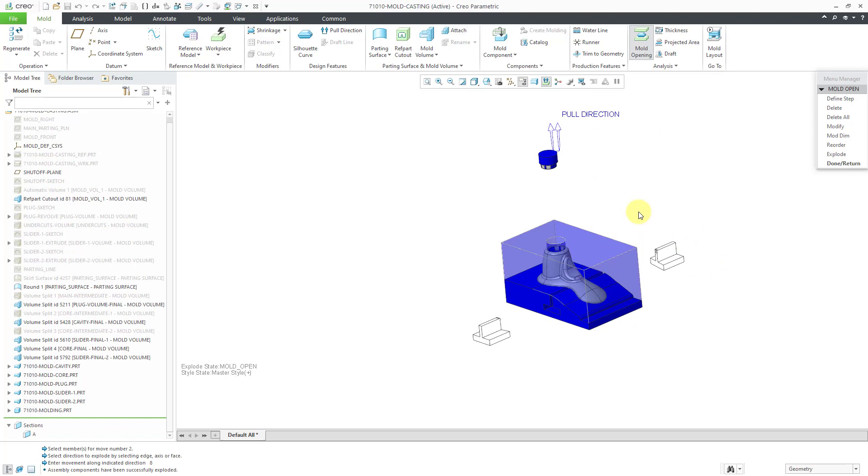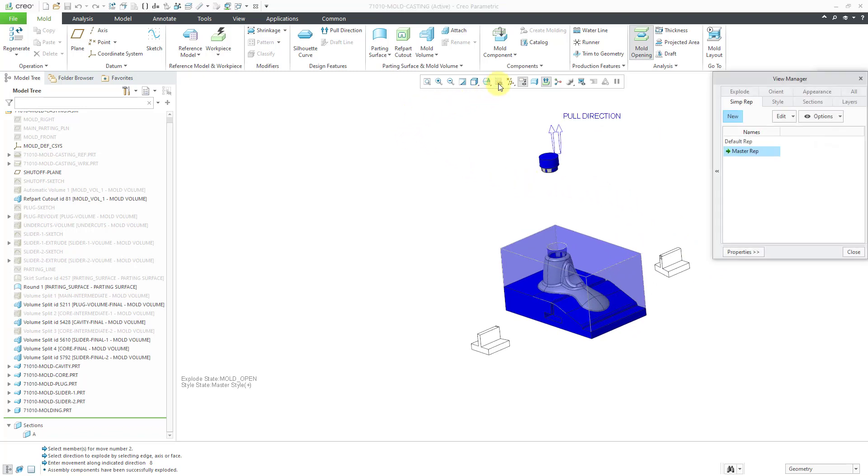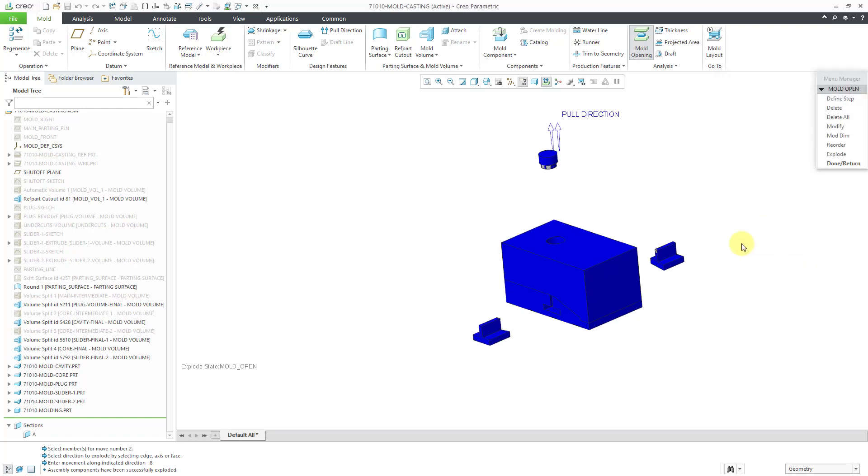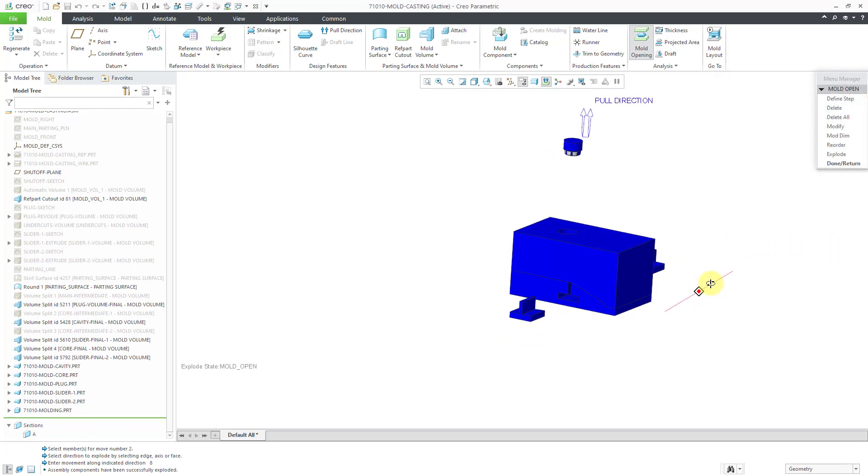Right now, they're still showing up in No Hidden Line. Let's go to our View Manager and change the style back to the master style so that everything is shaded. Let's close out of there.